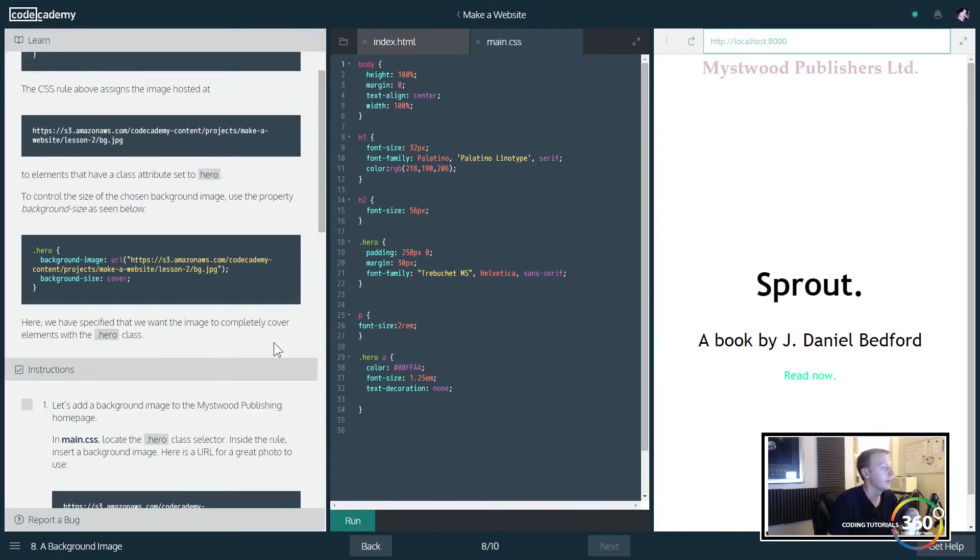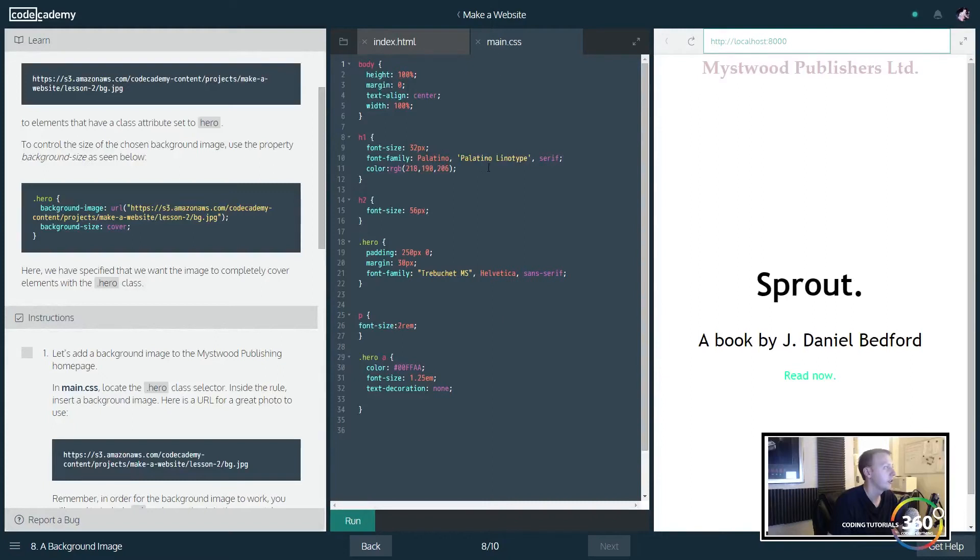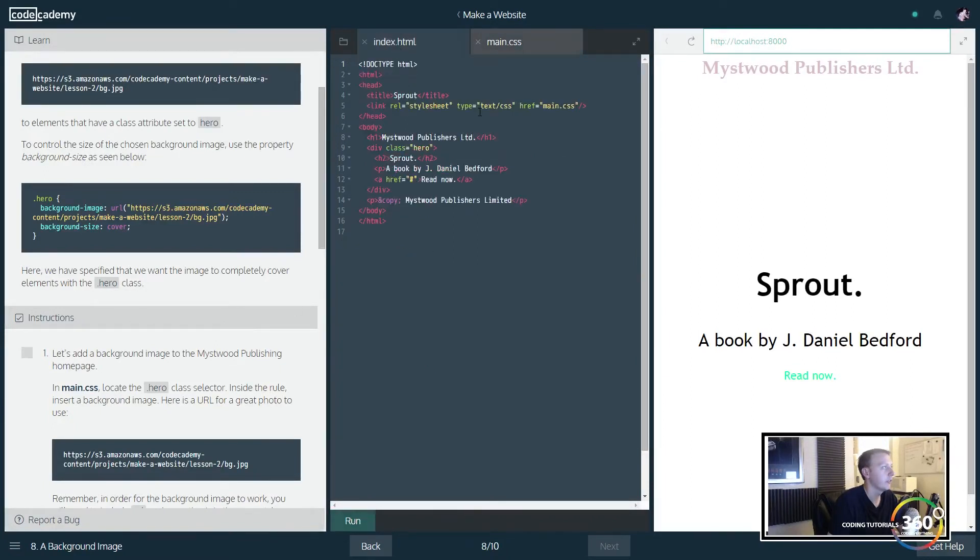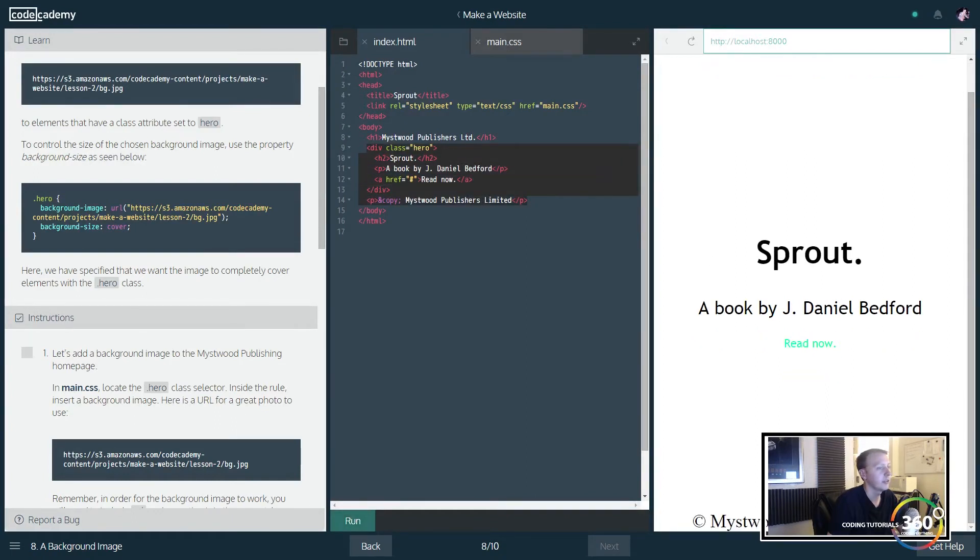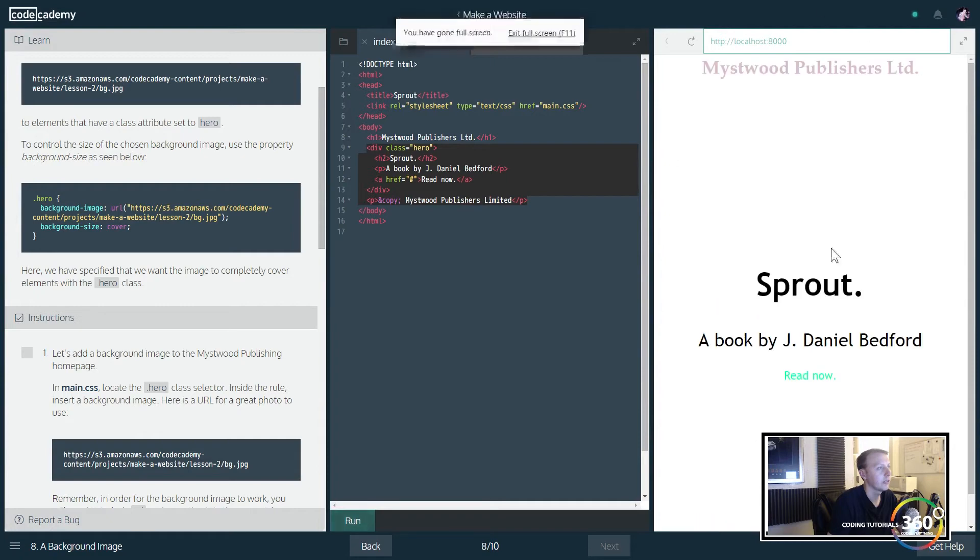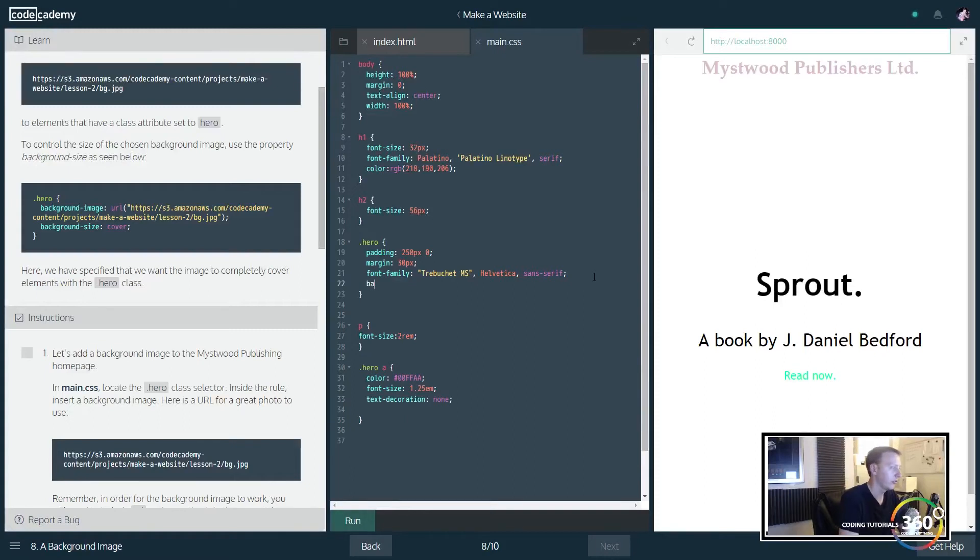Cool. The next thing we're gonna do is be adding a background image. Now this is pretty straightforward. In this case you're going to go into the CSS and we are in our hero class. Now if you don't remember what the hero class contains, it's this whole div.